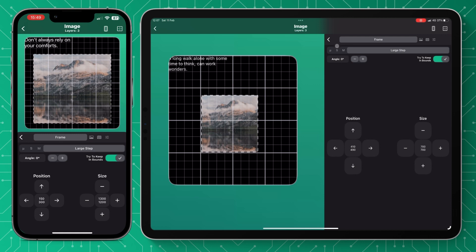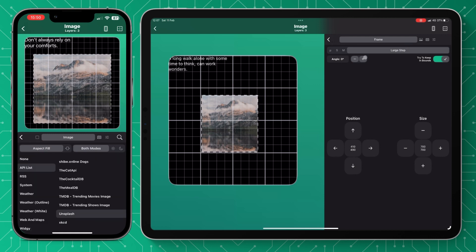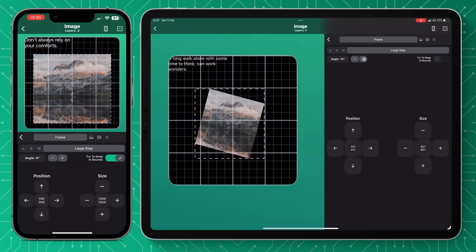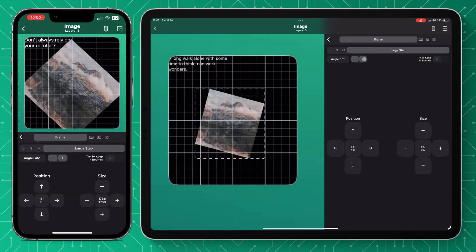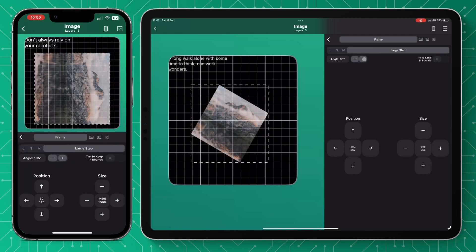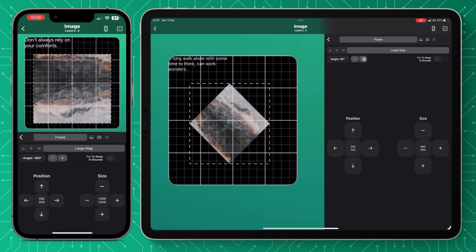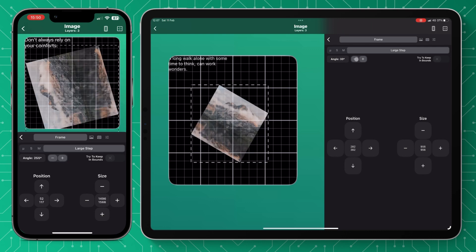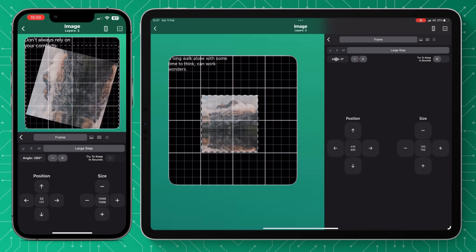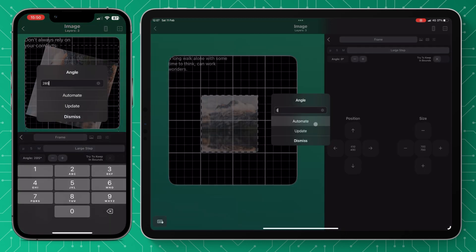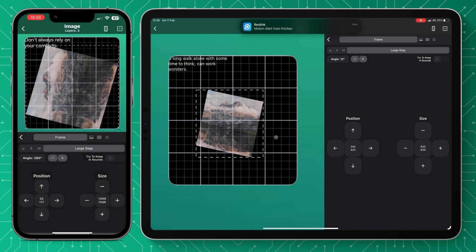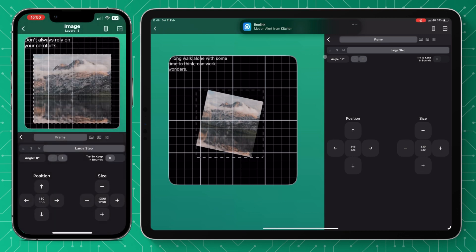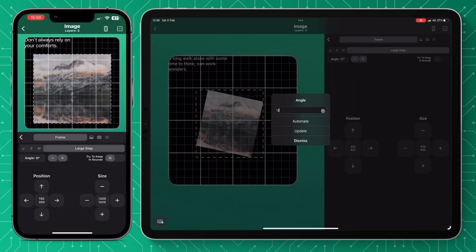And then at the top left here on the display menu you've got the angle you can set your widget to so it goes up in 15 degrees and again if you do want to set it to an exact angle you can press the plate and you can either automate it or update it yourself by typing in the exact angle.